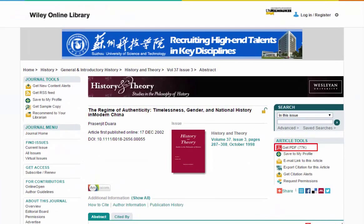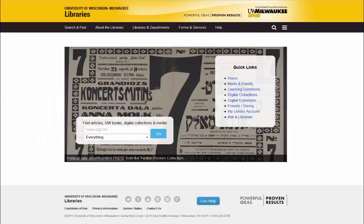Here is the article we are looking for. We can click here to get access to the full-text PDF. Since you will not be able to find every journal article by doing a title search, it is a good idea to know how to locate a specific journal.